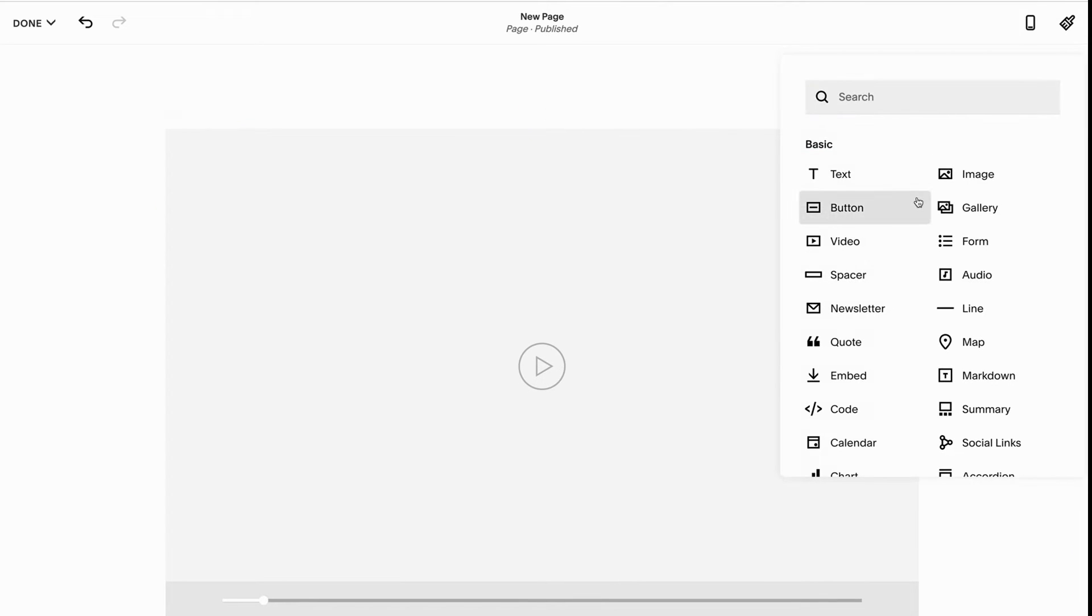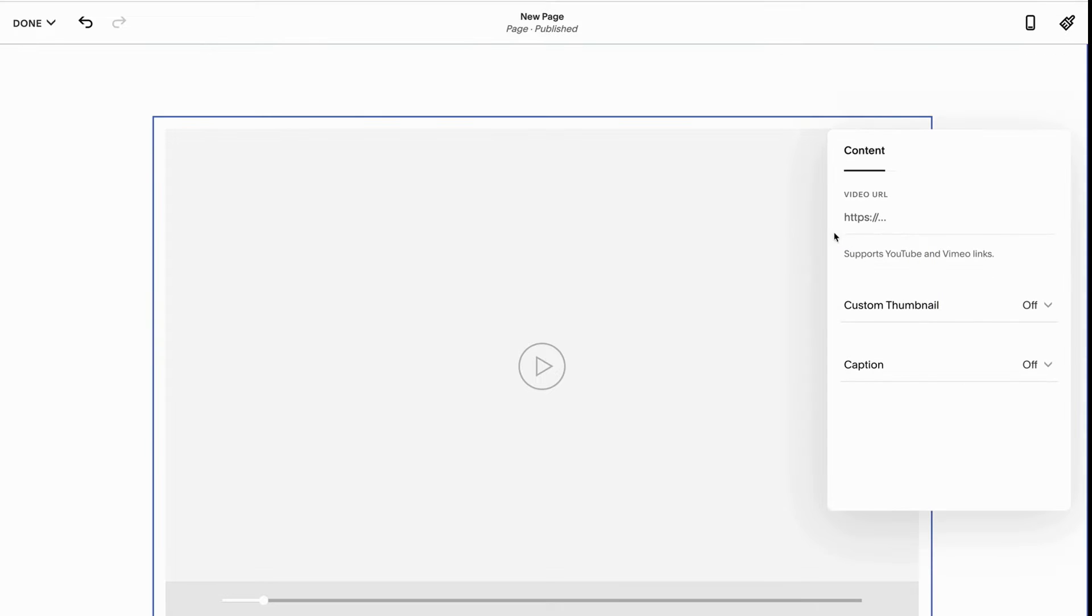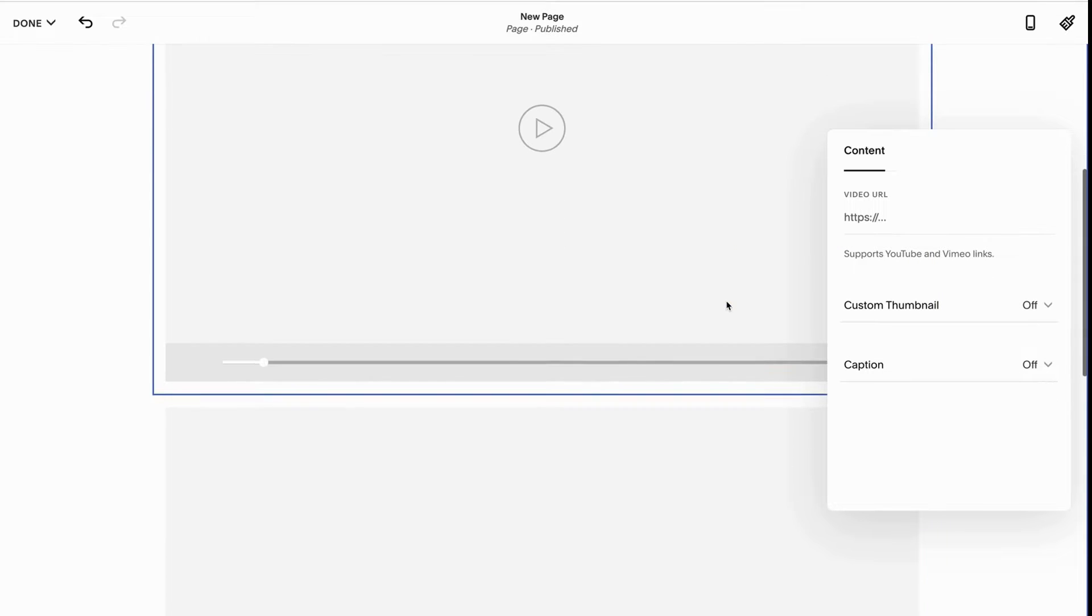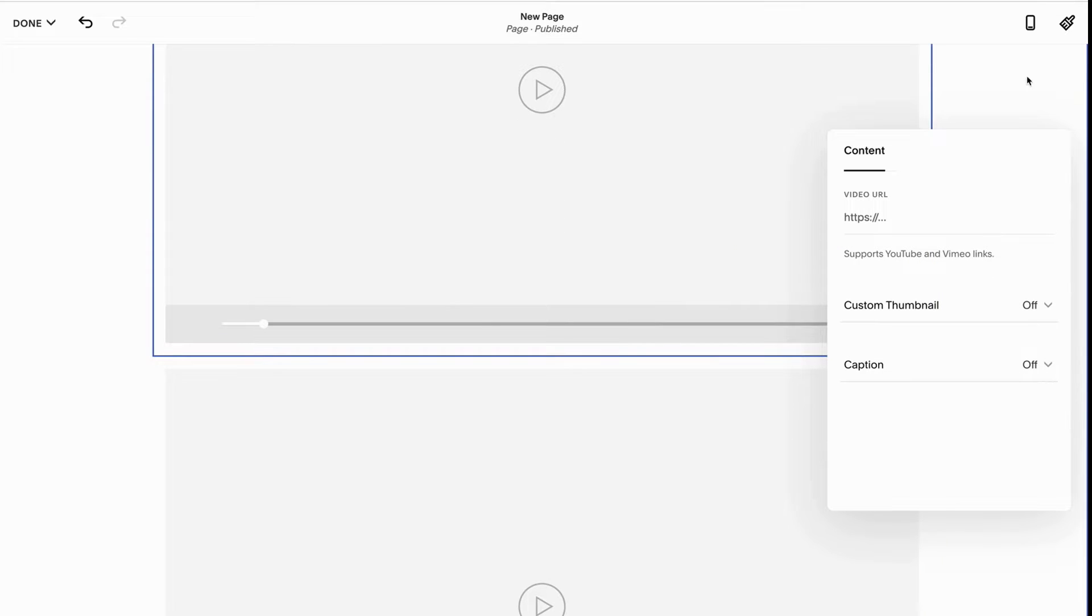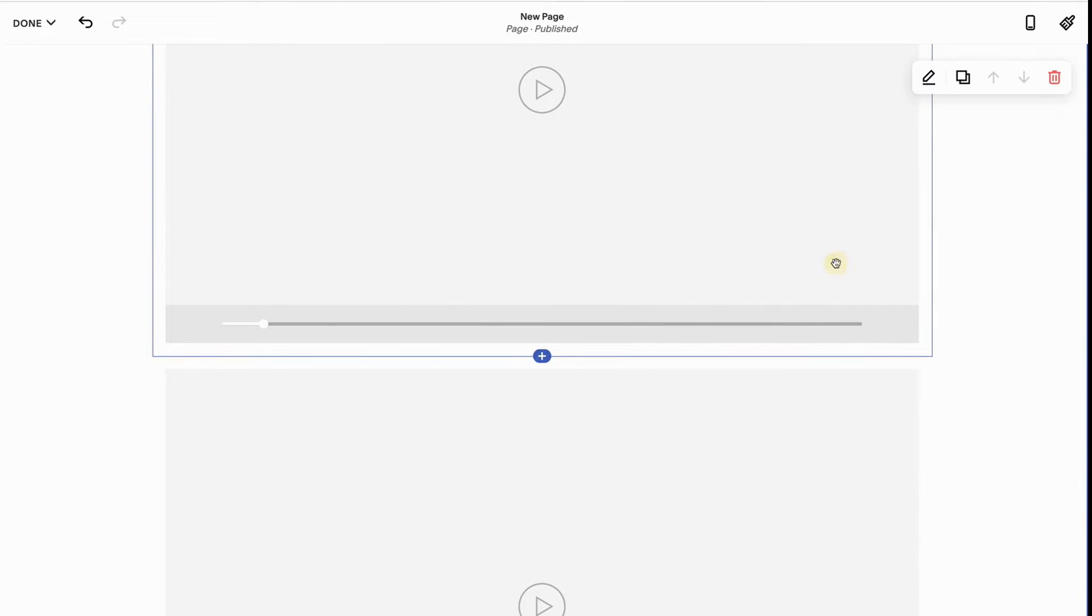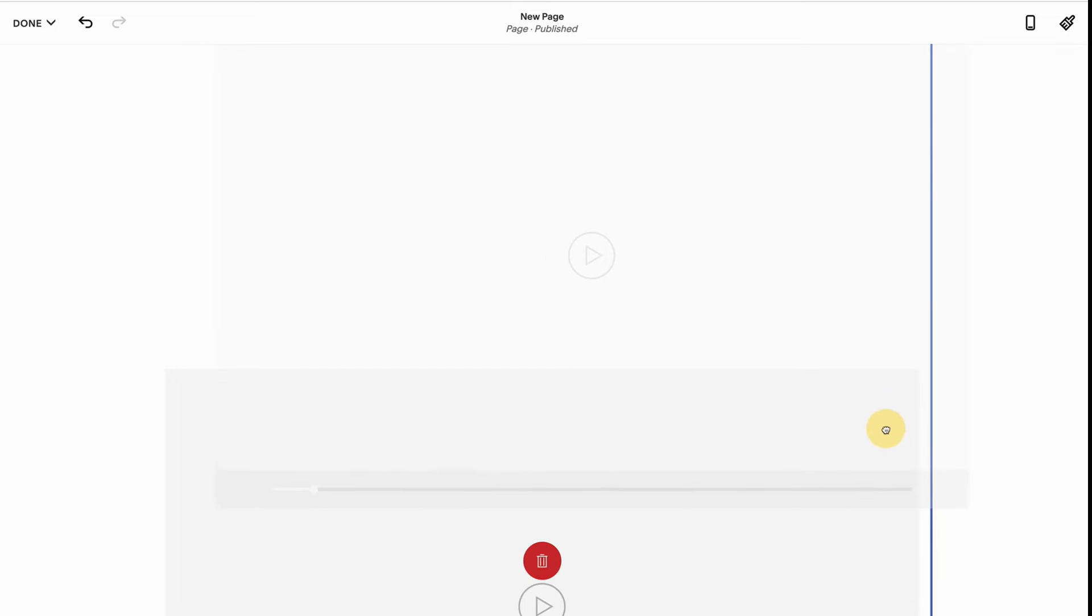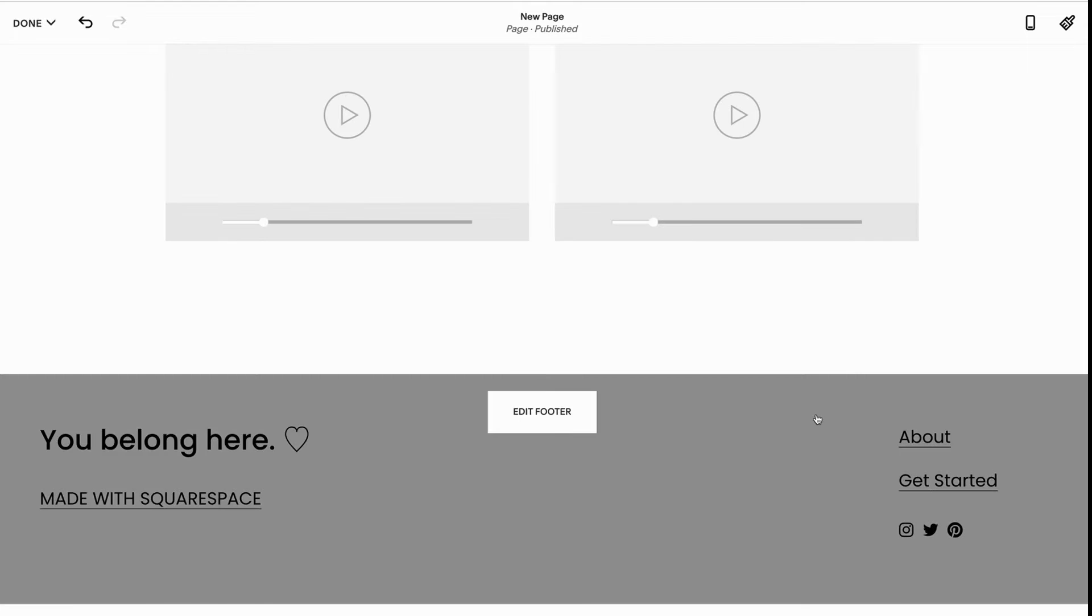So I'm going to add another video, clicking the plus icon. Where did you go? There it is. Now we've got two video blocks. I'm going to take them and drag them next to each other.